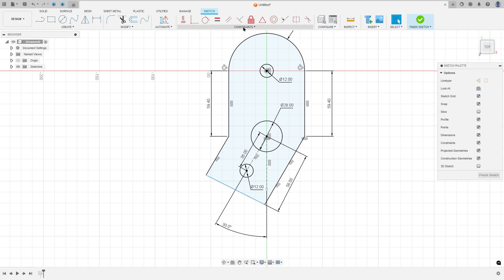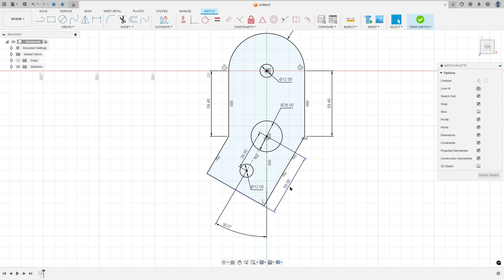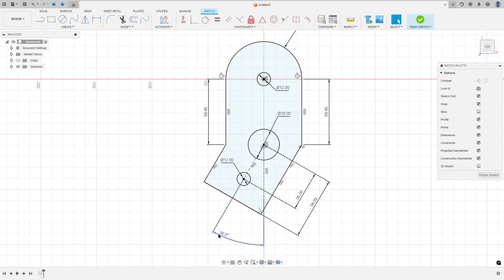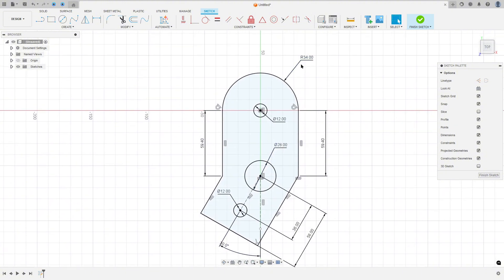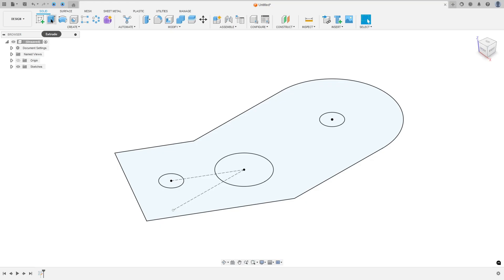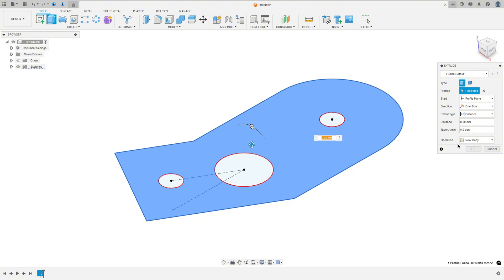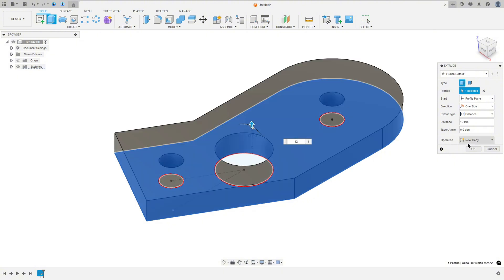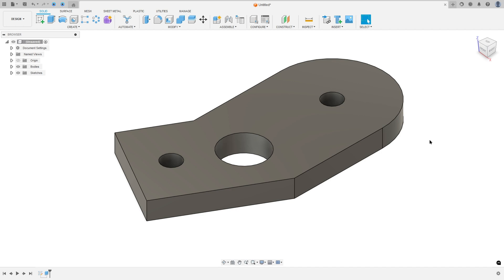Go to Constraints and select Perpendicular, select this line and this one. Now let's extract this — finish the sketch. We need to extrude this 12 millimeters to make this body. Go to Extrude, select this profile, extrude 12 millimeters, operation New Body, and press OK.